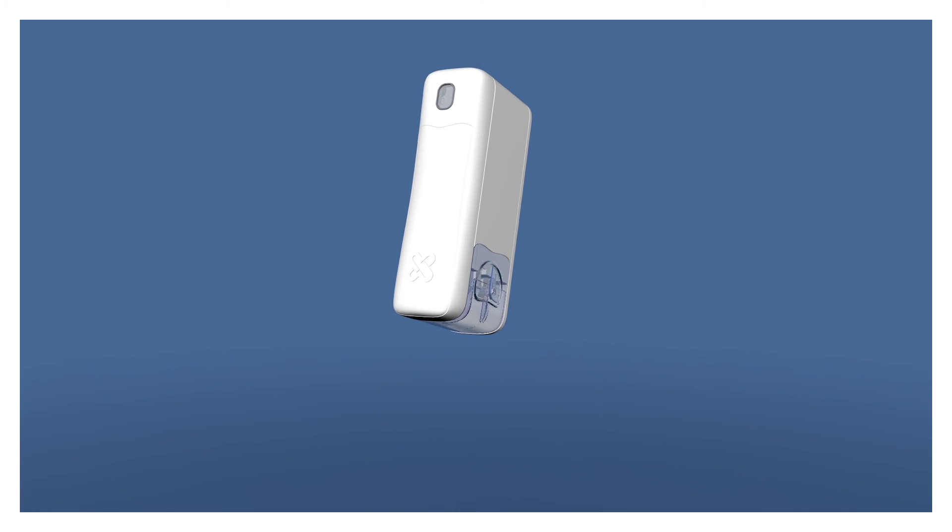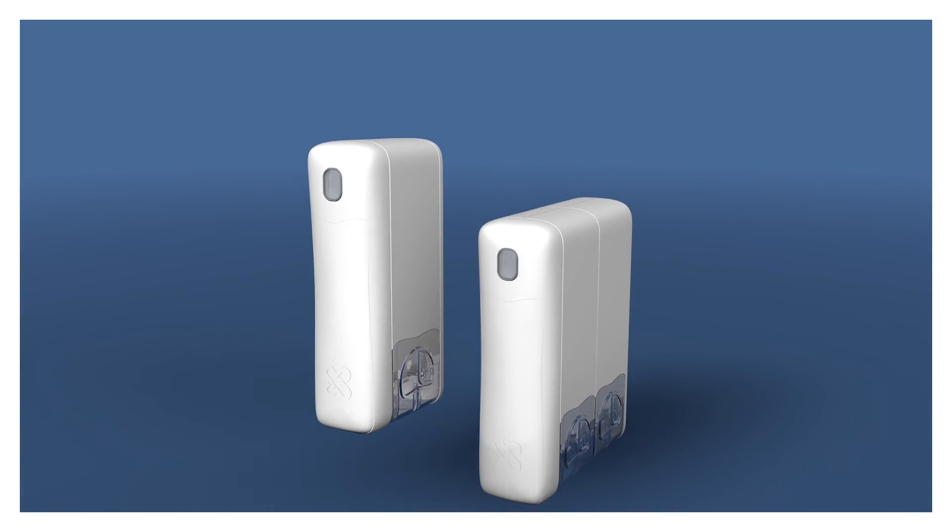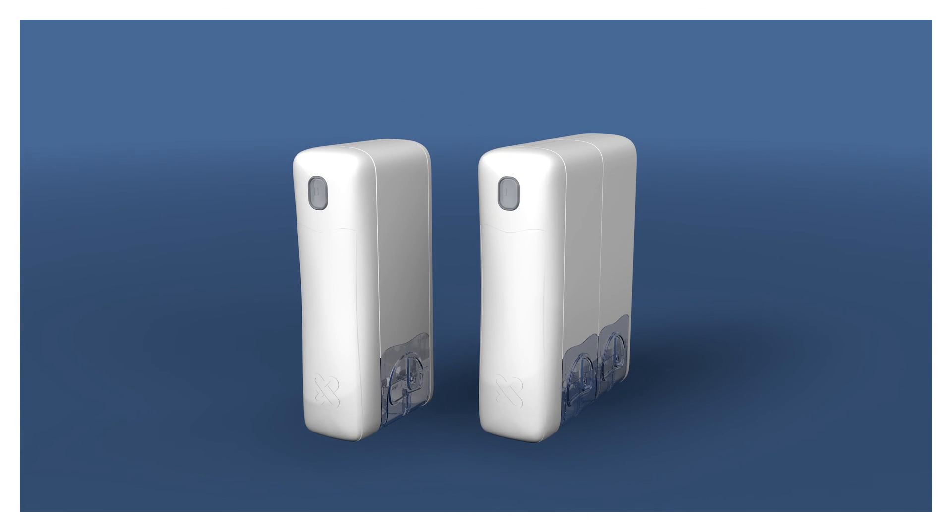There are two models of Medimi, one for two medications and one for four medications.